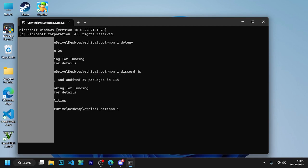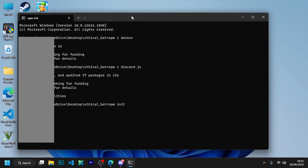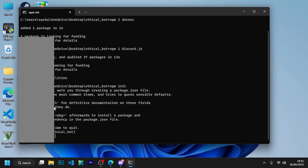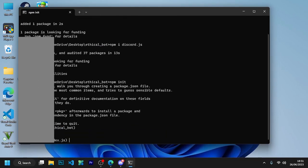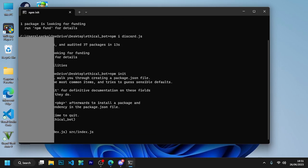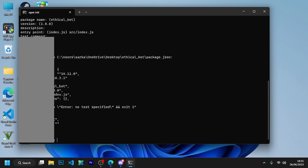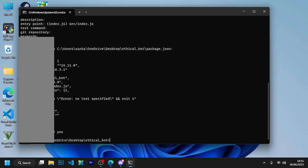Now run npm i dotenv and click enter, and write here src/index.js. Now enter, enter, and yes. And now run code space. This will open your folder in Visual Studio Code.